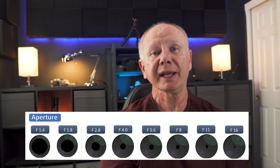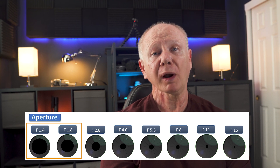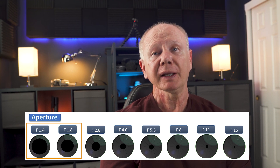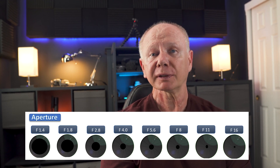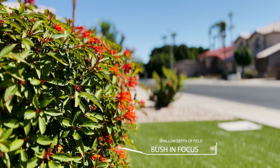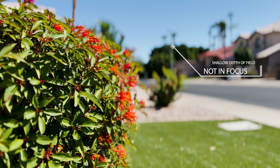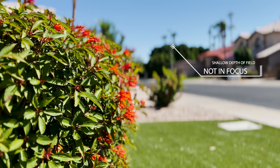A wide aperture, like f1.8 — meaning the aperture hole is open wide — gives a small depth of field. This is where you'll have someone or something in focus, but the background is blurry or out of focus, known as bokeh. And this is very popular with filmmakers and cinematic video.